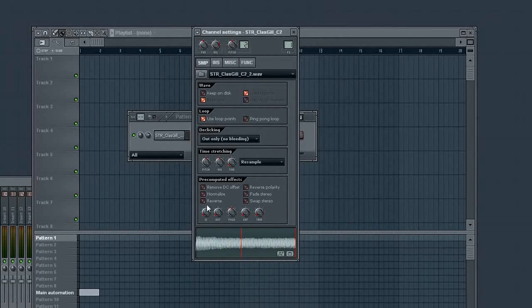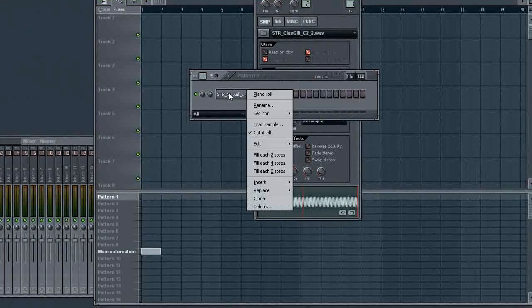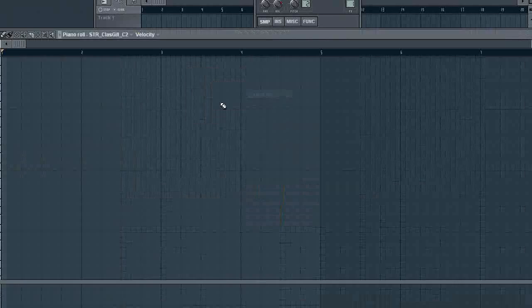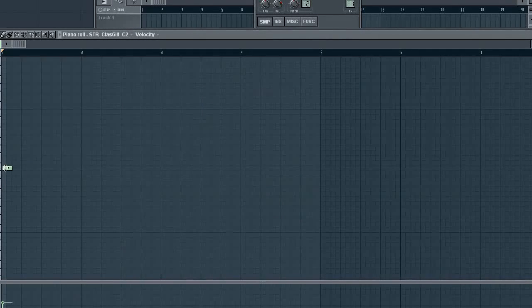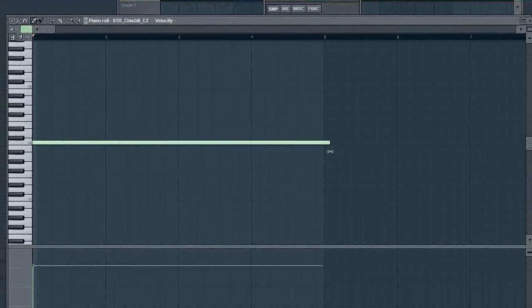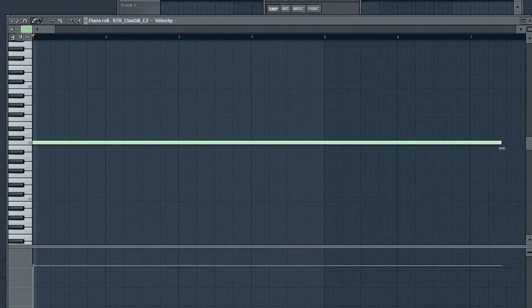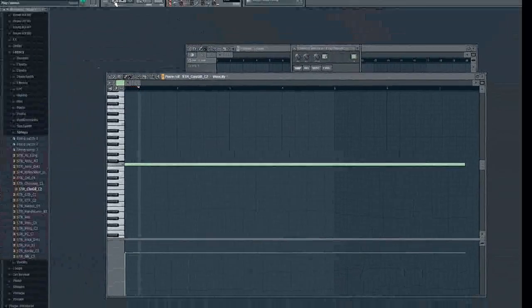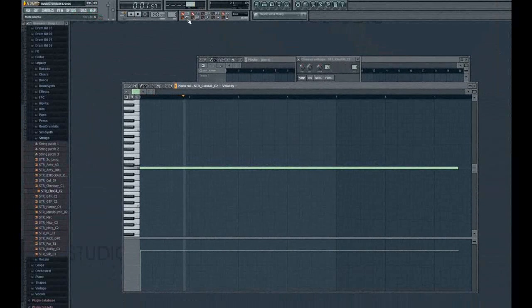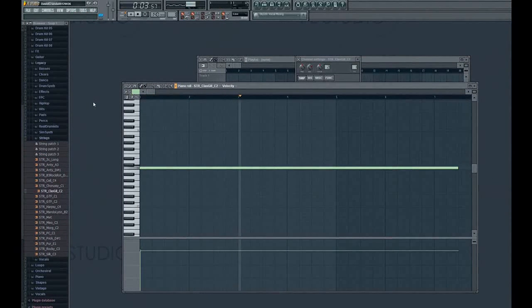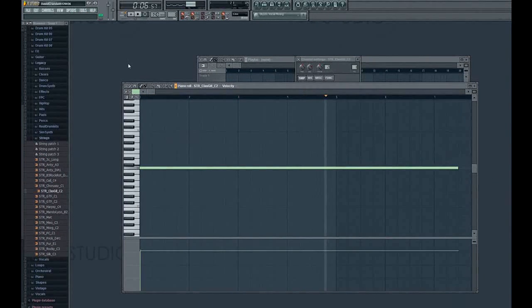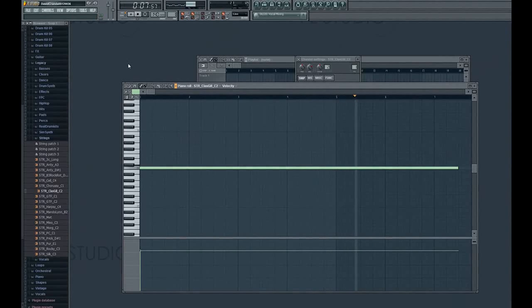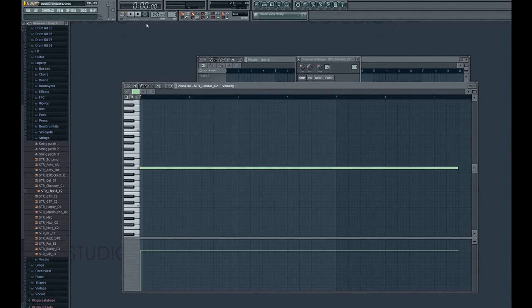So now when we go to our Piano Roll and we hit a note and we stretch it out, it's going to just play as if it's just one long note. Check it out. Booyah! That's it.